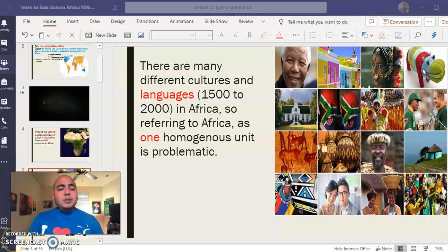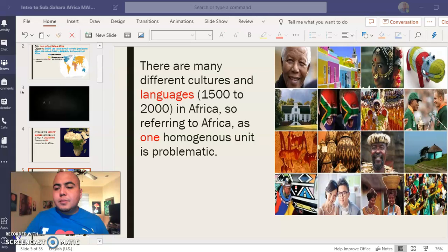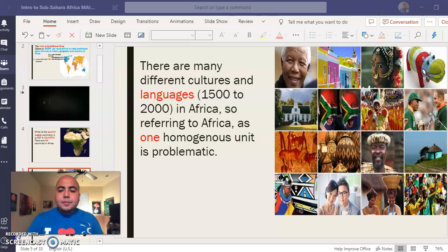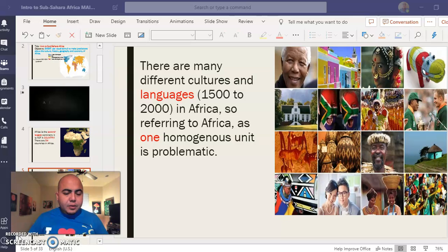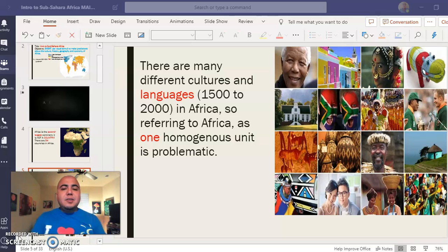The first question: if Africa is the second largest continent, which is the largest continent in the world? Take about 10 seconds to write your response — press pause, then press play once you have your answer. Second question: how many countries does Africa have? Press pause, then press play. Your answer should be 54 countries. Third question: how many languages are spoken in Africa? Press pause, then press play.